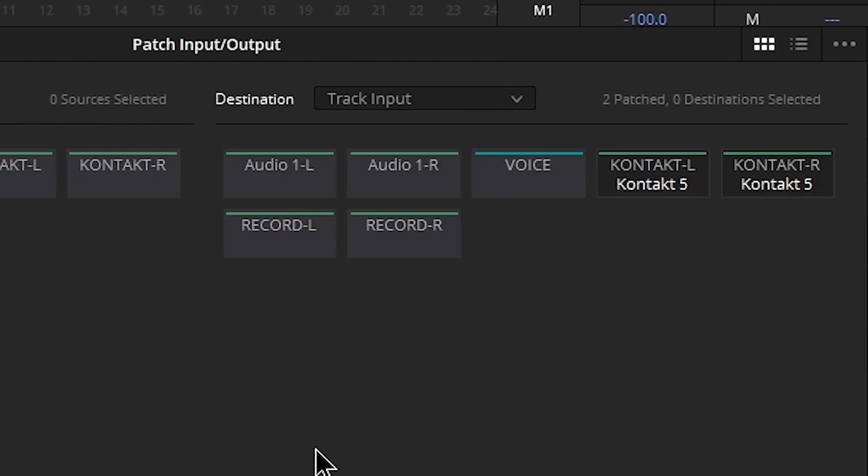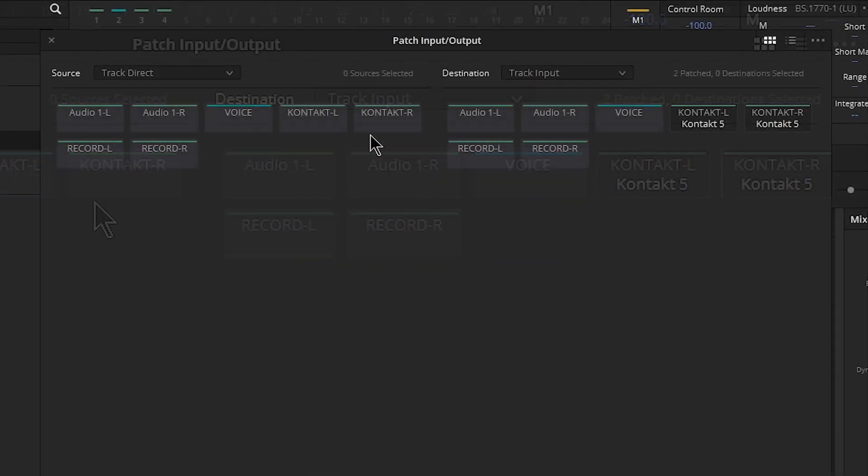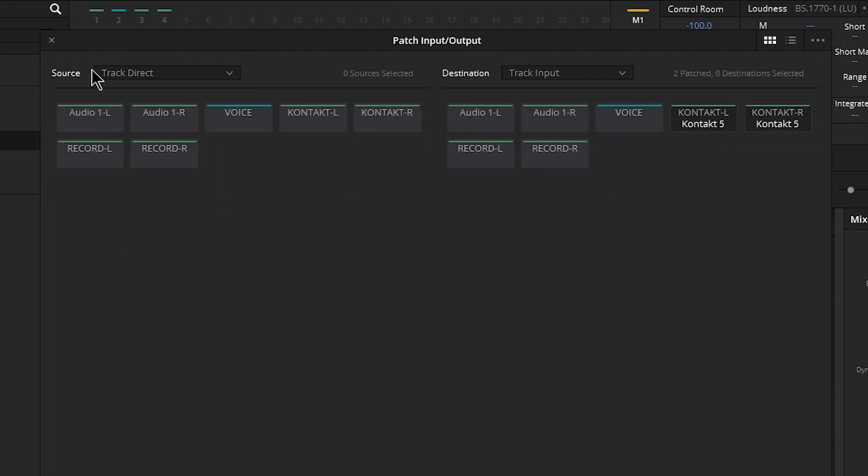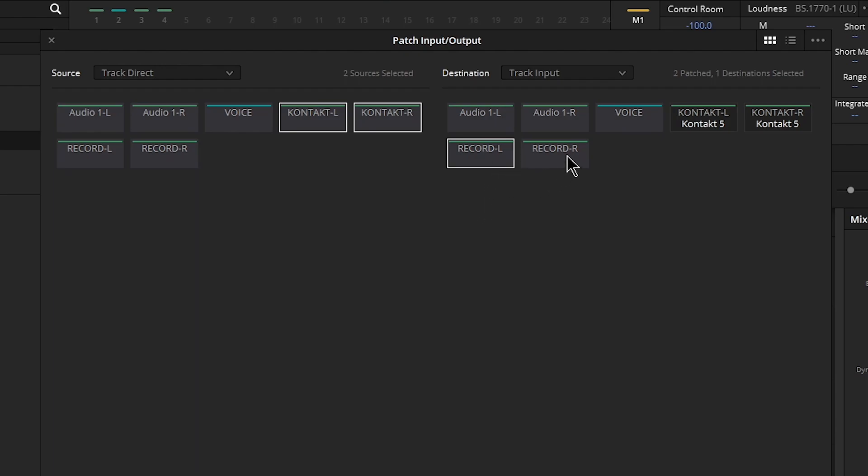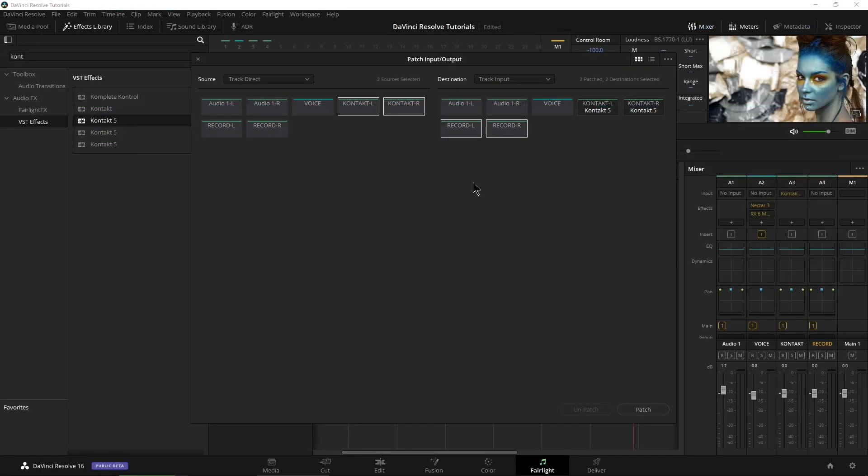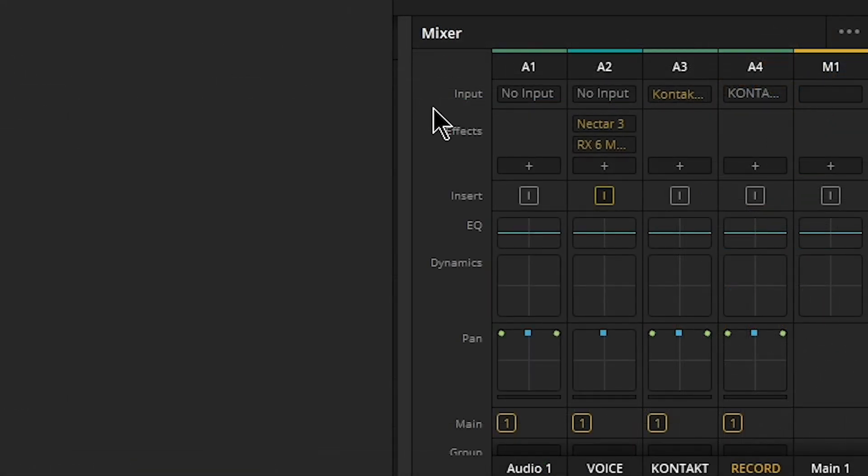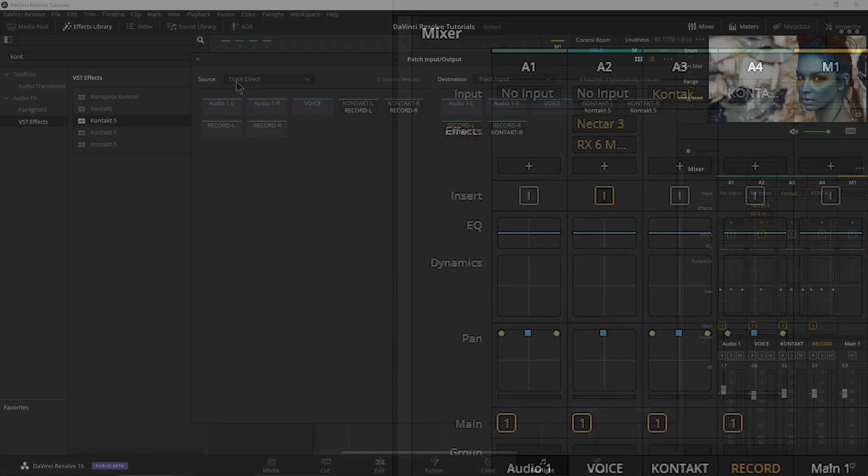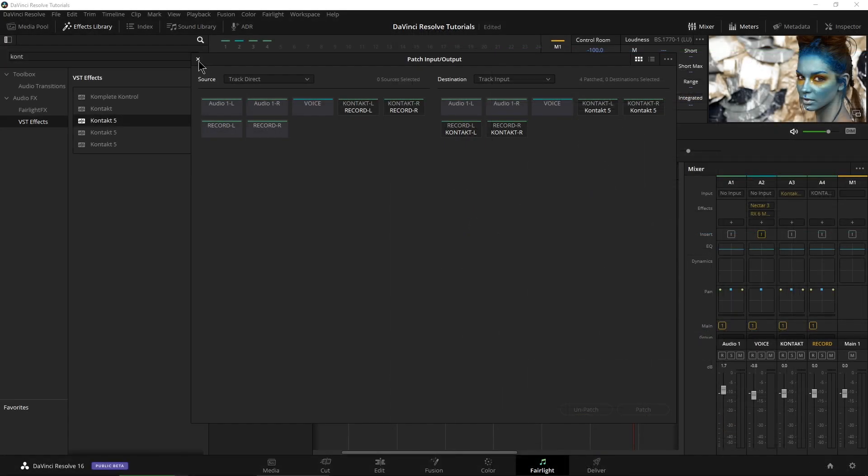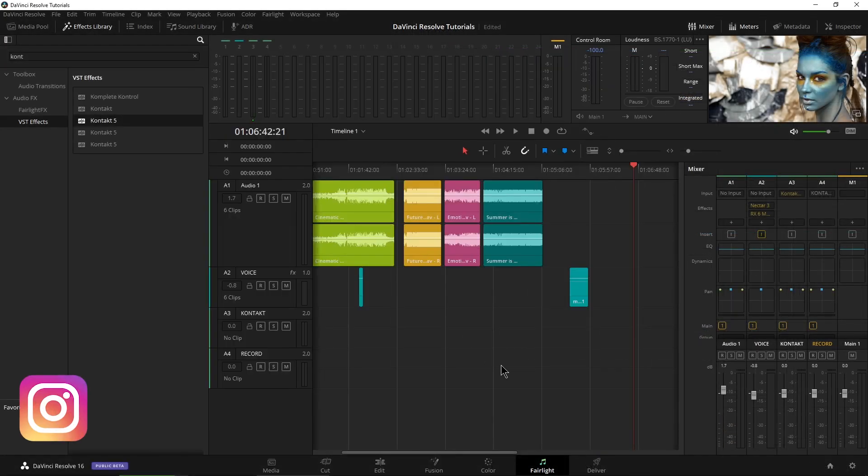Fairlight, Patch Input Output. Right here under Source or dropdown, go to Track Direct. Under Destination, come down here to Track Input. What we want to do is take our Track Direct from our Contact track. So select both of those because it's a stereo track. And under Track Input, we want to input that into our Record track. So it's Record Left and Record Right. In this case, it could be Track 3 and Track 4, whatever you happen to use. Then click Patch right there. And as you can see over here in our mixer on the input, it is now our Contact track, as you can see right there. So let's close down our Patch Input Output.